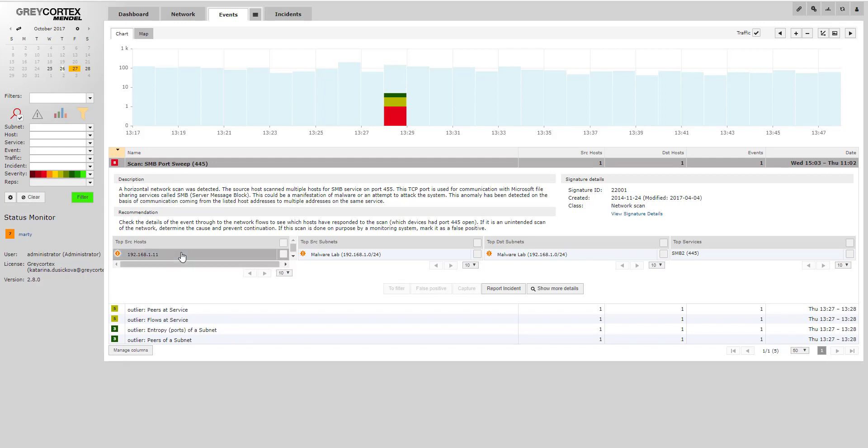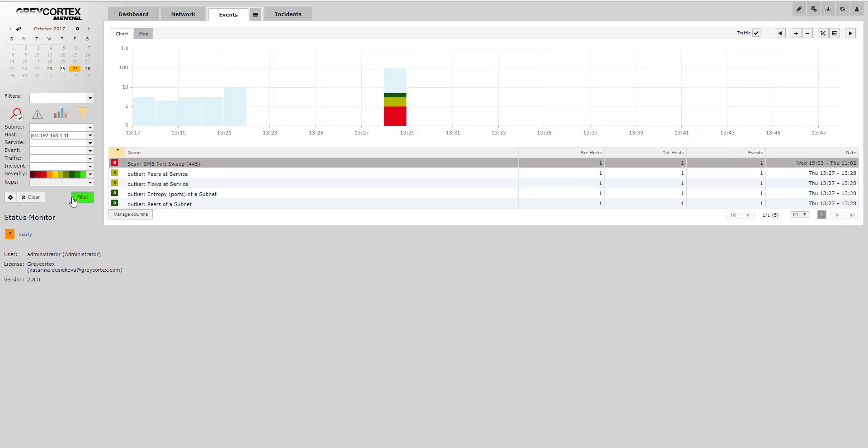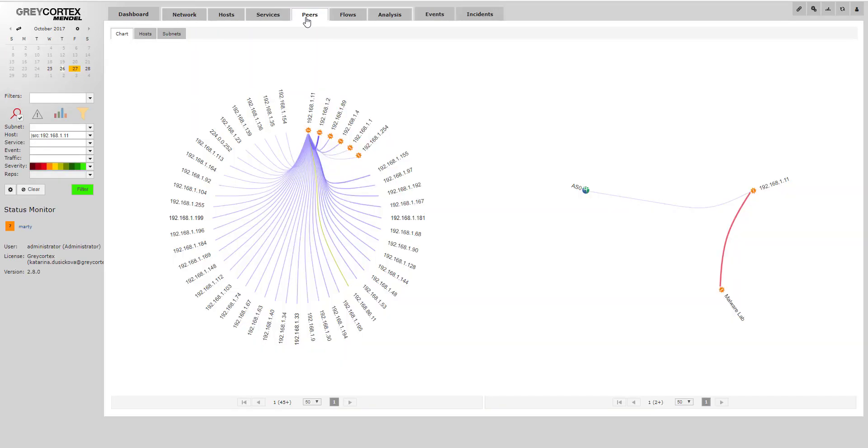In order to do this quickly, we'll filter the source host. And we can see any internal devices that may be infected by using the peers tab. Now note, this is also taking place all within the MalwareLab subnet.